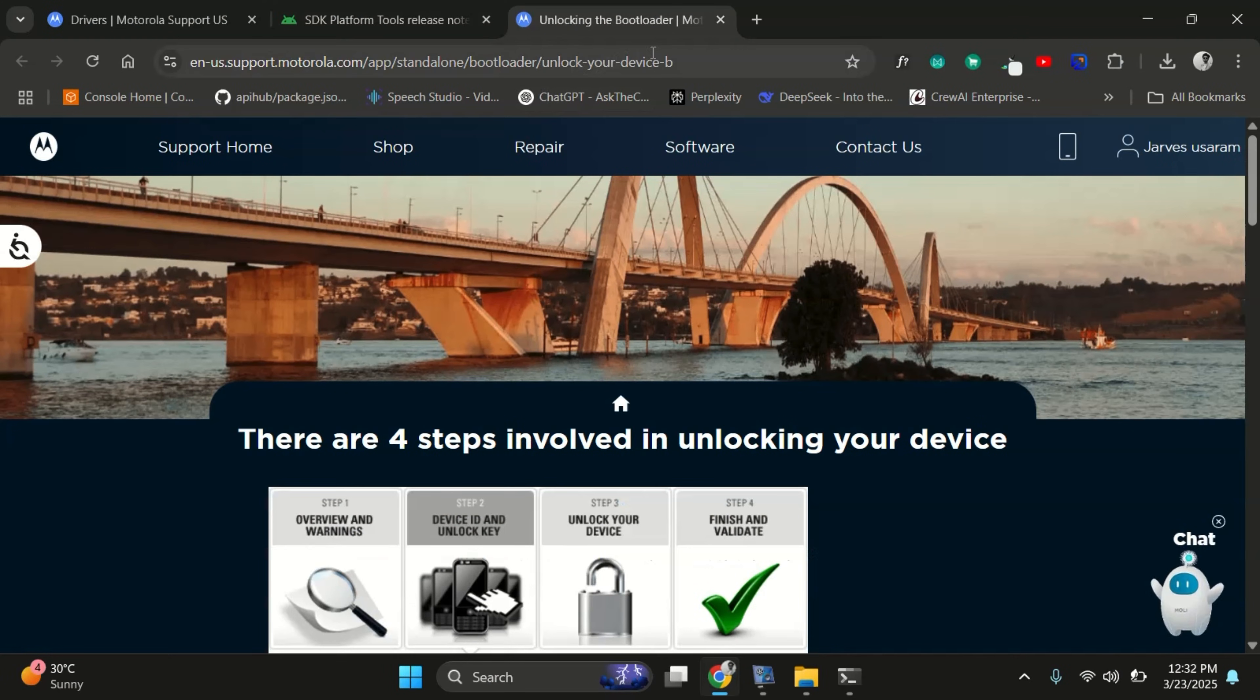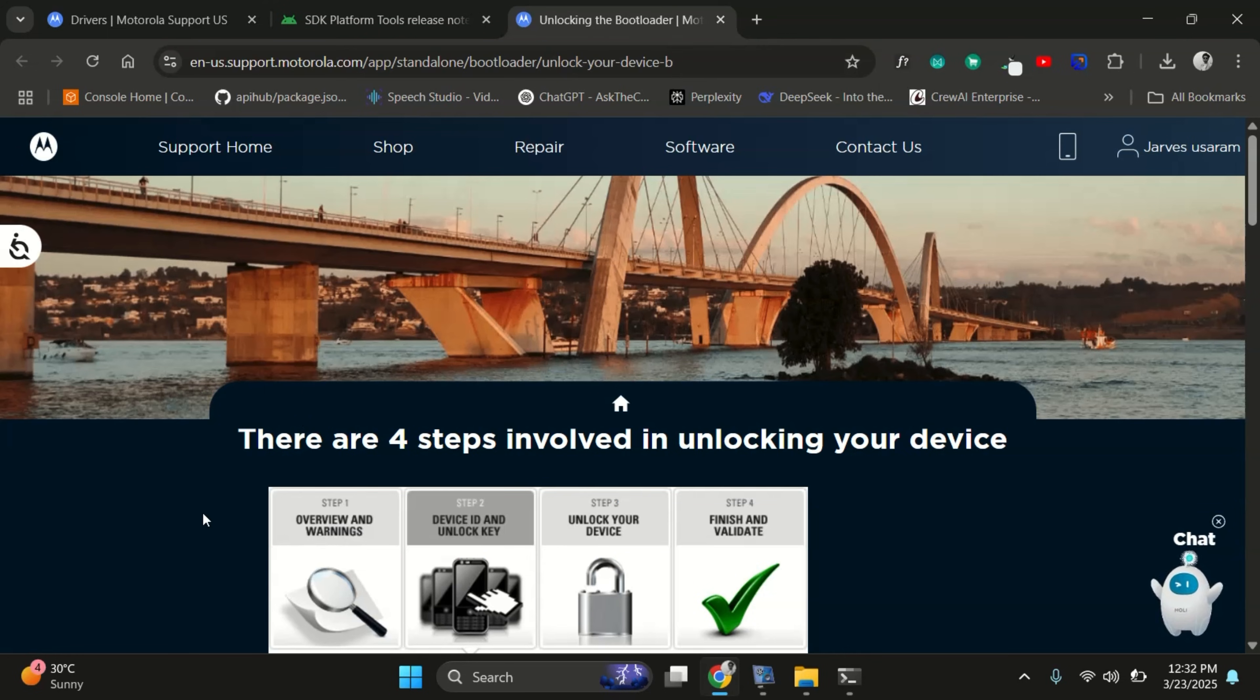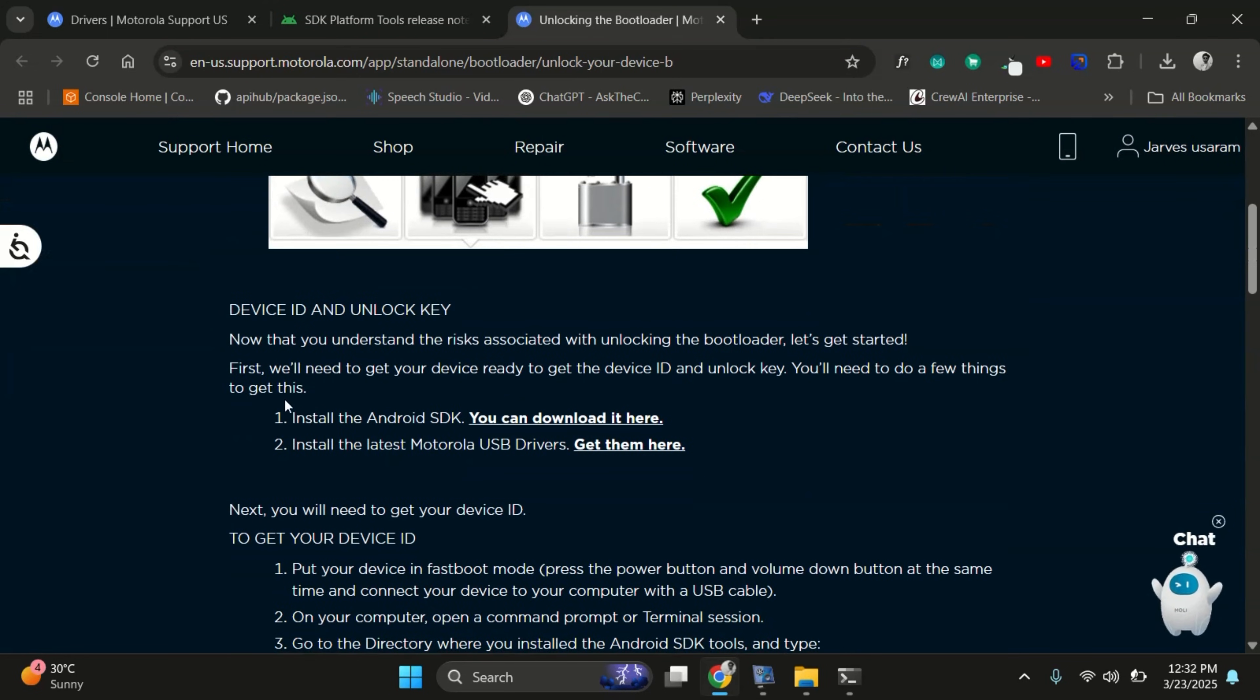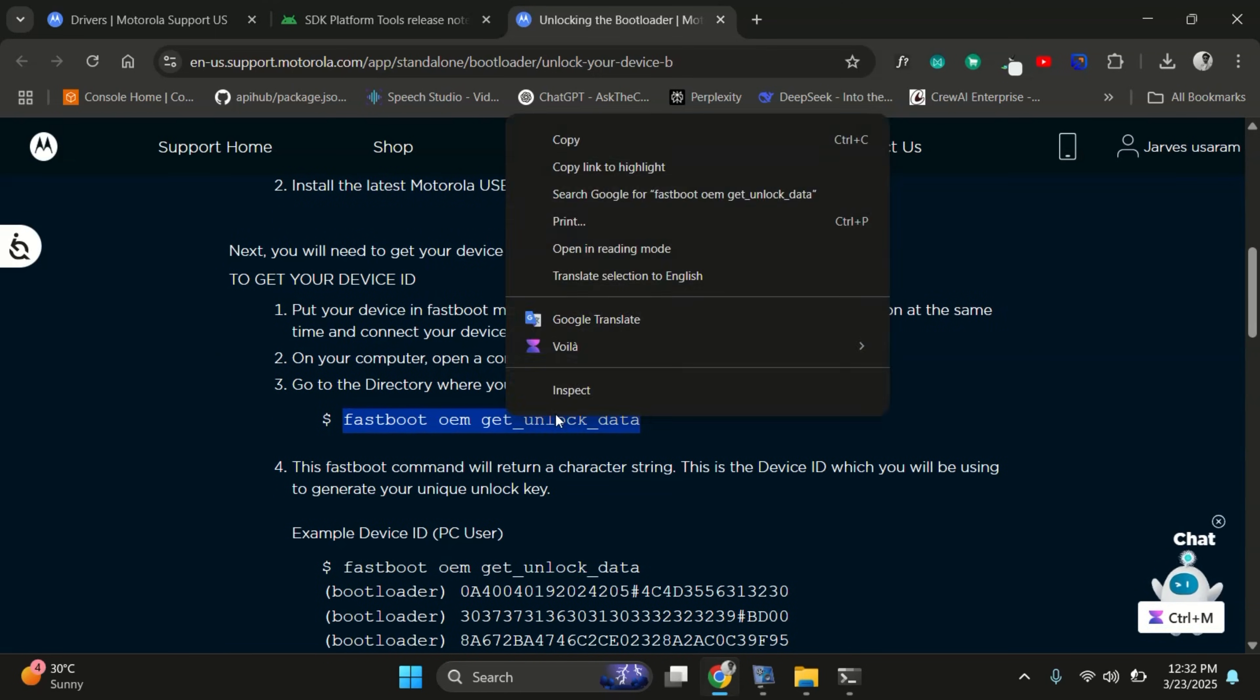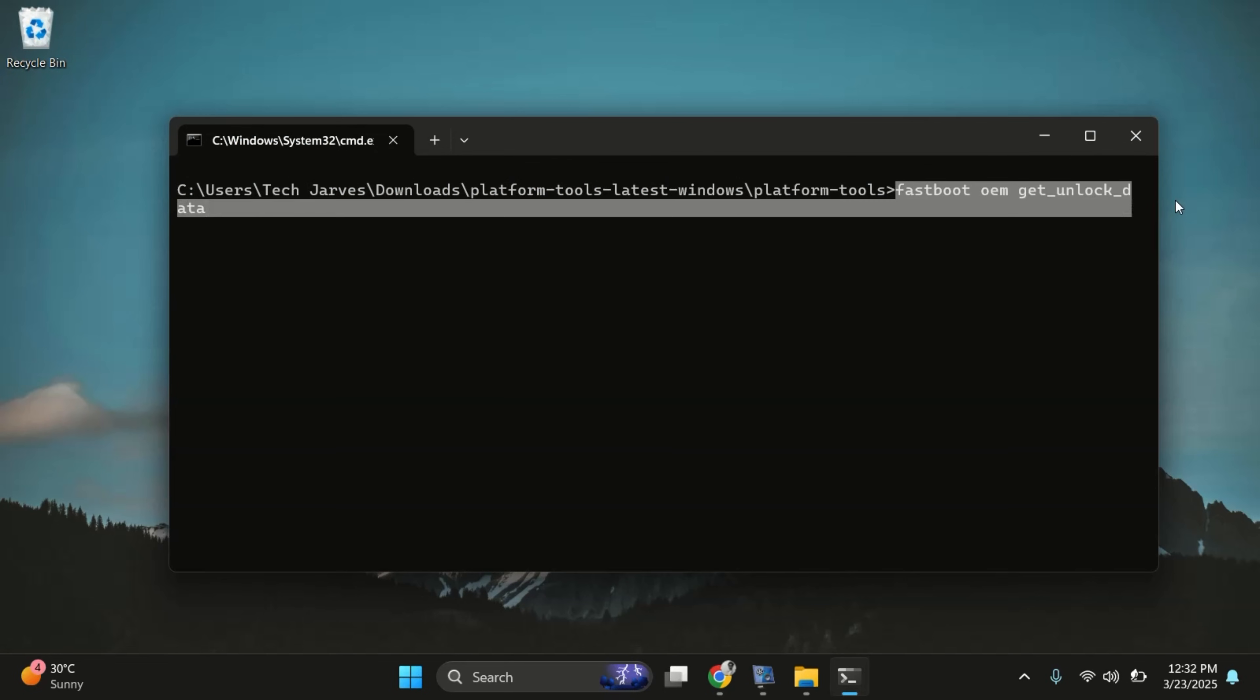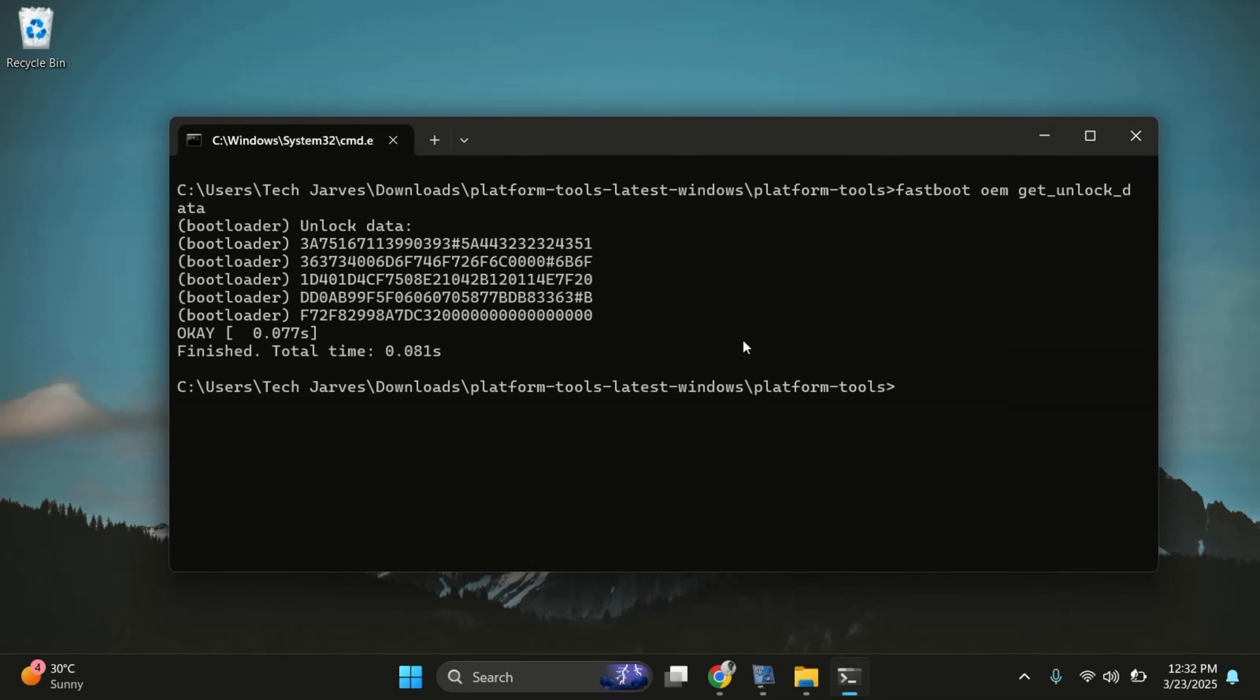Alright, now head over to the official Motorola bootloader unlocking website. It has the full steps for unlocking the bootloader. Next, it's time to get your device ID. So back in your command prompt or terminal and type this command fastboot oem get unlock data.